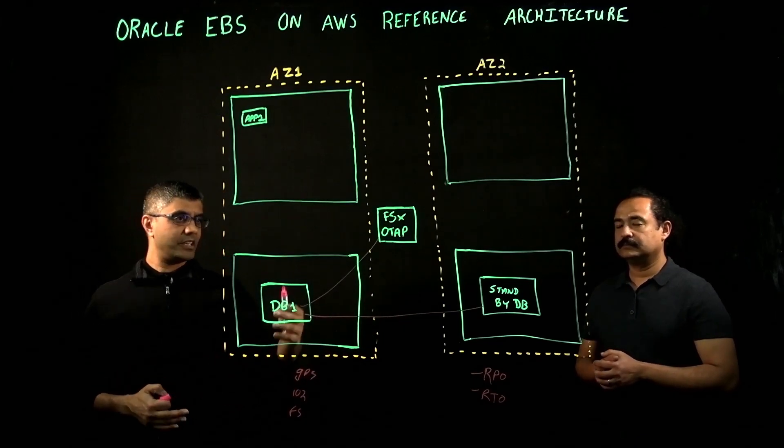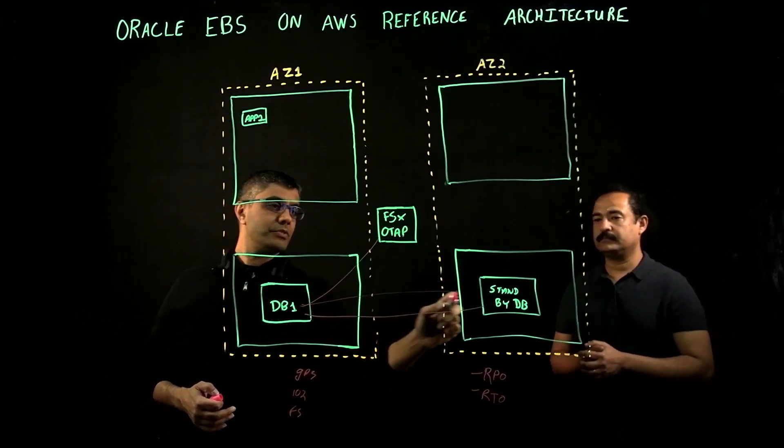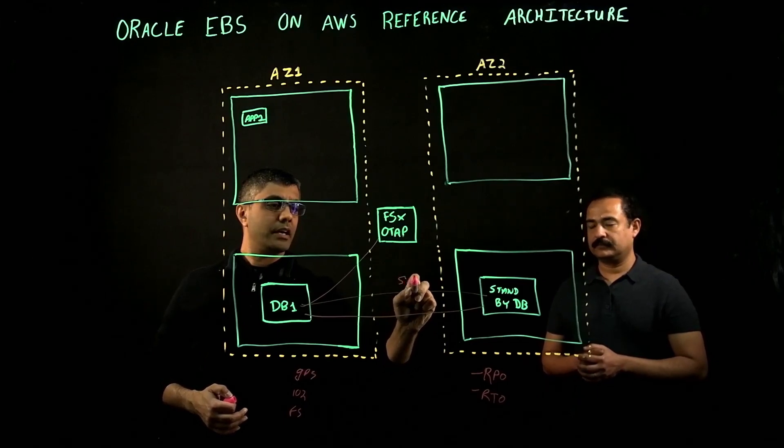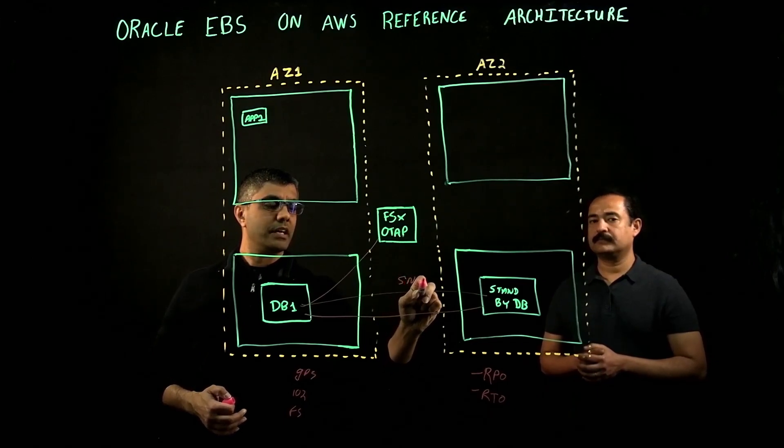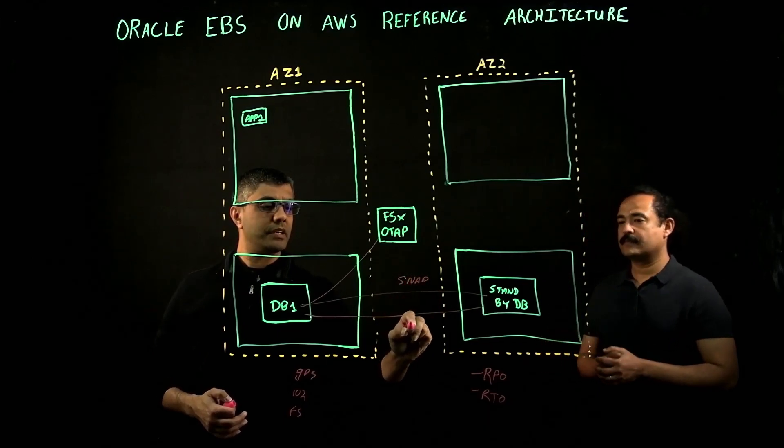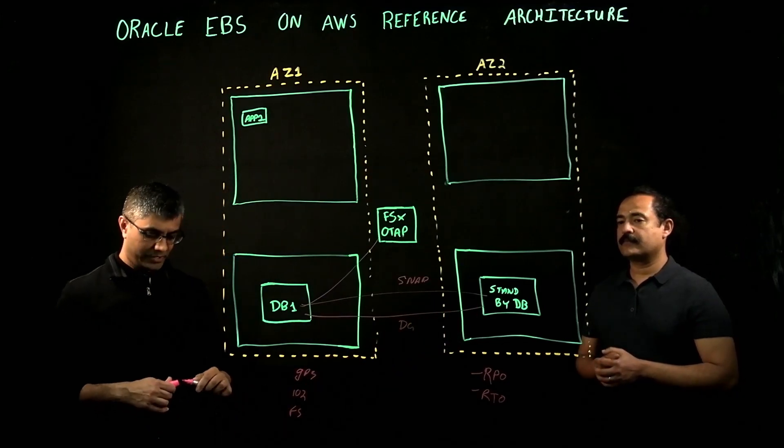And then we can also use SnapMirror capabilities here along with the data guard capabilities we already talked about for the standby.